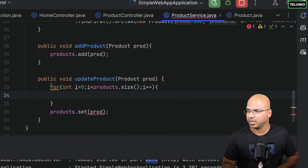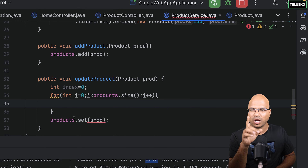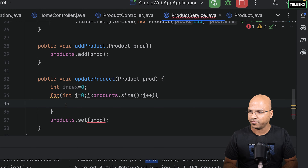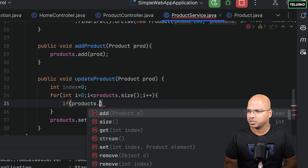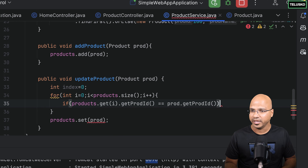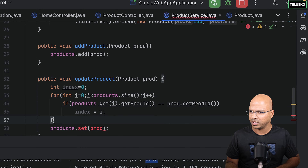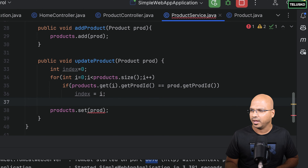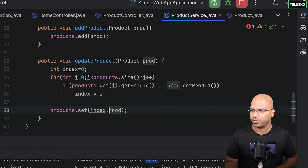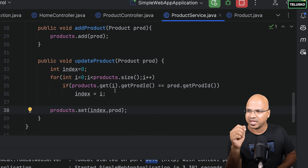I just want to get the index. I'll declare int index, initially 0. Then inside the loop, I check if products.get(i).getProductId() equals prod.getProductId(). If this is matching, I set index to that particular i value. Since the for loop has only one statement, we can remove the curly brackets. Then I call products.set(index, prod) — this will replace, basically changing the object with the new object we received.